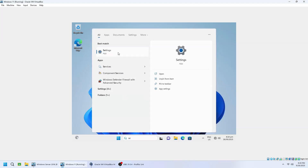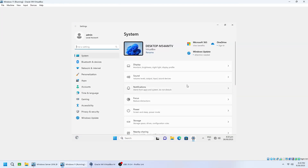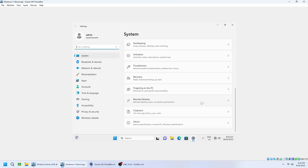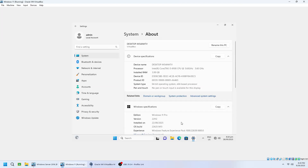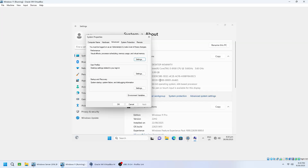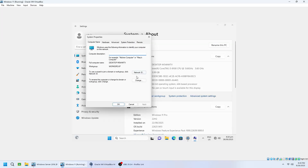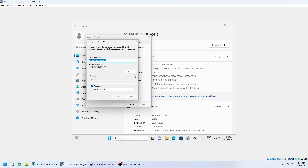First, let's rename the computer. Go to Settings, then System, scroll down and select About. Click Advanced System Settings, then Computer Name, then Change. Type a clear name for your computer — for example, LAB-PC01. Click OK and restart if prompted.